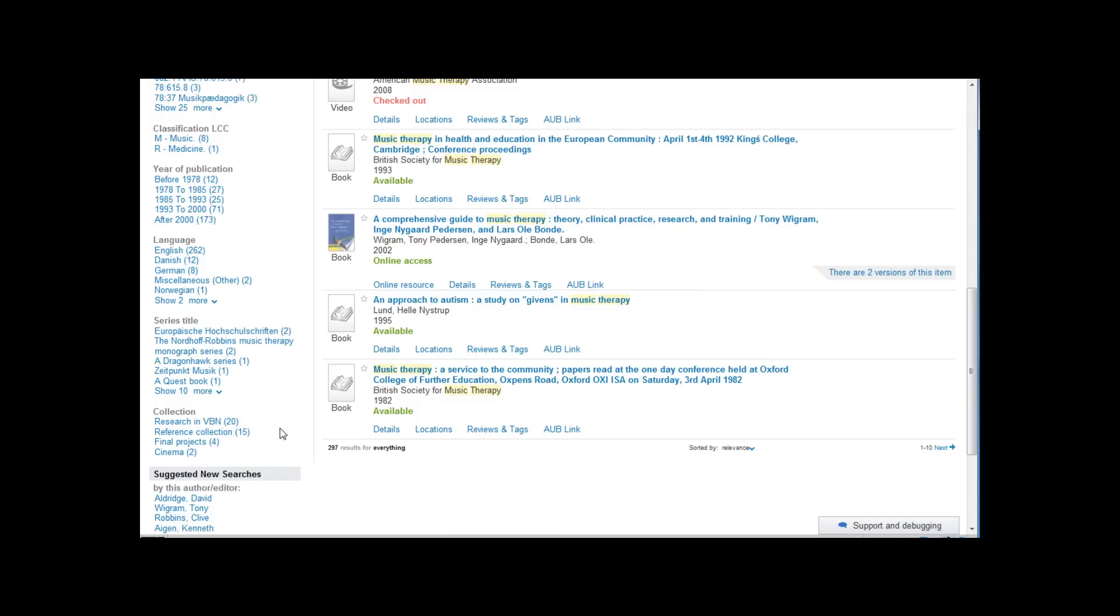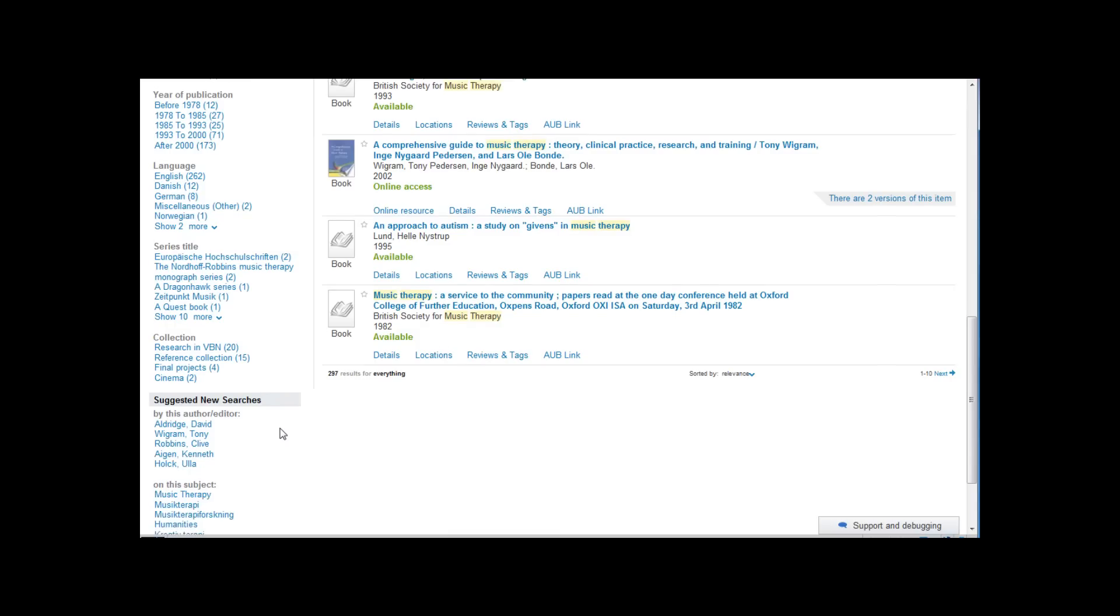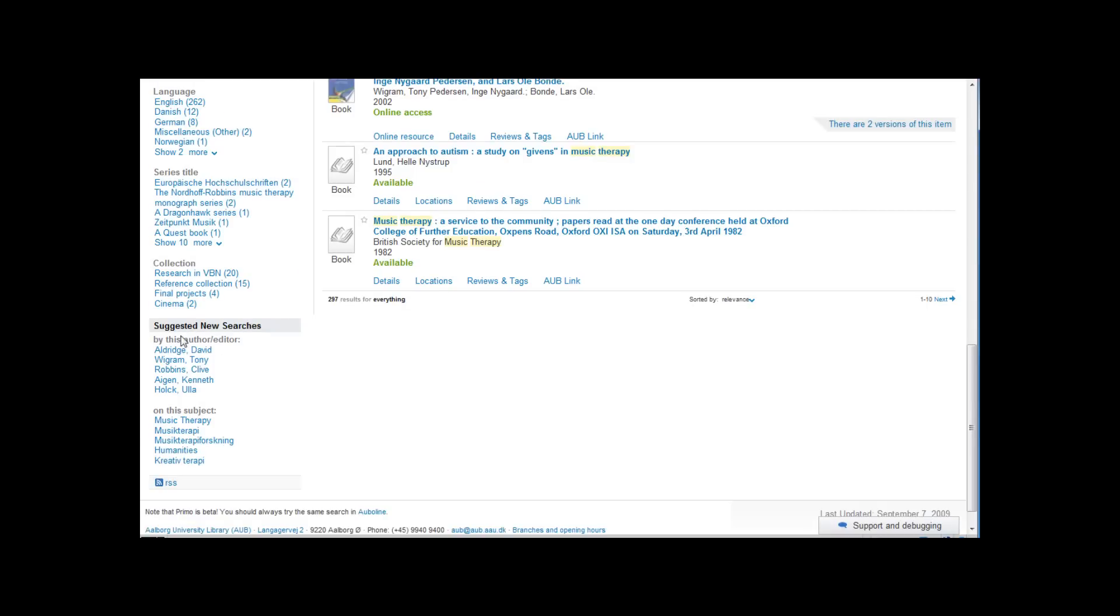The facets in Primo will suggest new related searches. Also there is a link to an RSS feed on your search. If you have signed in it is possible to save your search.